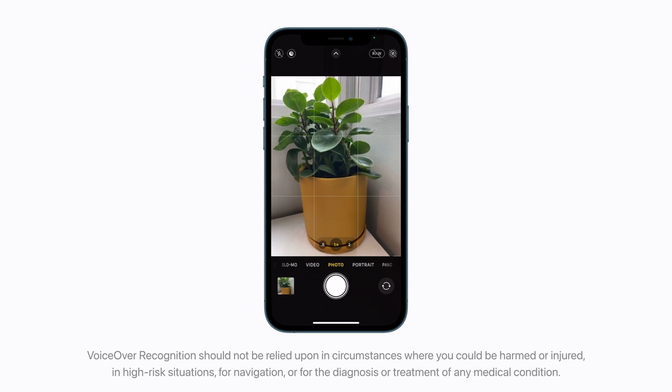VoiceOver Recognition should not be relied upon in circumstances where you could be harmed or injured, in high-risk situations, for navigation, or for the diagnosis or treatment of any medical condition. Now you can hear what the camera sees.